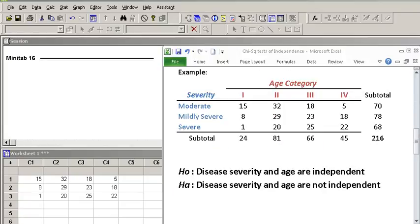Let's take a look at an example. Suppose a researcher is looking to see whether there is a relation between age of patients and the severity of their particular disease. The information of 216 patients are collected, categorized by both age and severity, and presented in this cross-tabulation table.